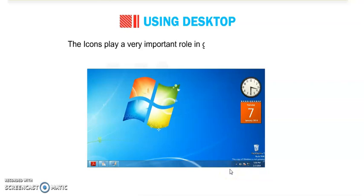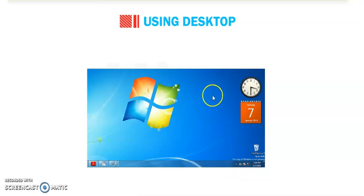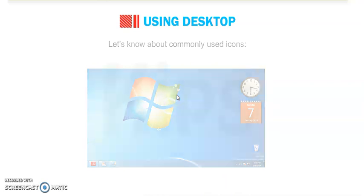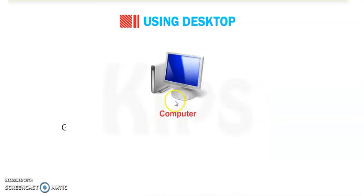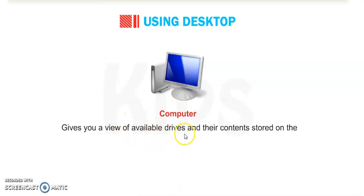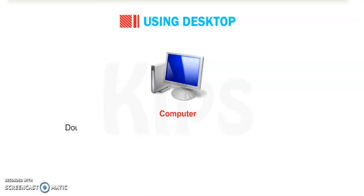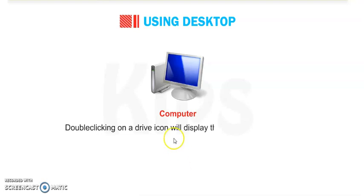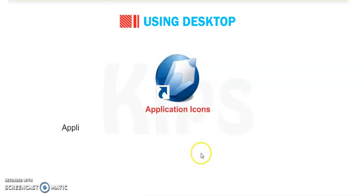The icons play a very important role in graphical user interface. Let's know about commonly used icons. First is My Computer or Computer. It gives you a view of available drives and their content stored on the computer system. On My Computer icon we can see our drives and how many files are there, how much space is used there, any whole computer description on this icon. Double clicking on a drive icon will display the folders contained in that drive.